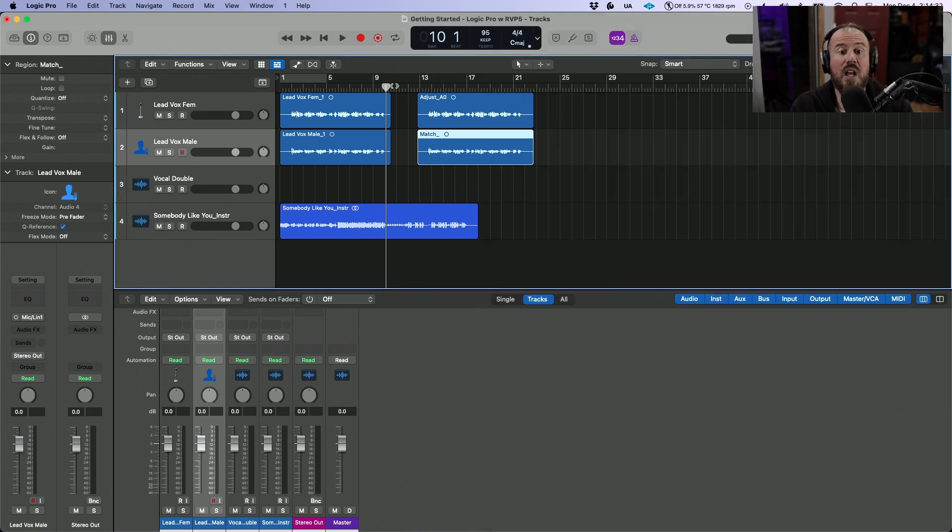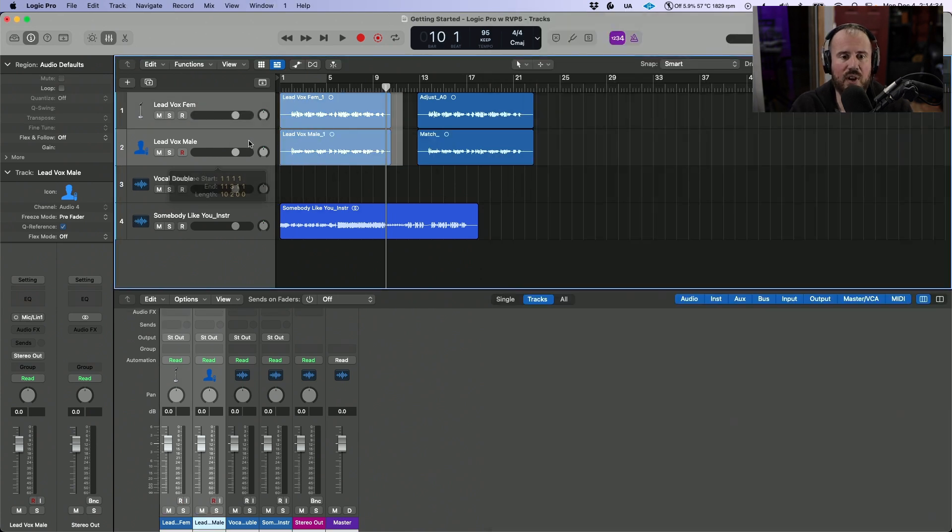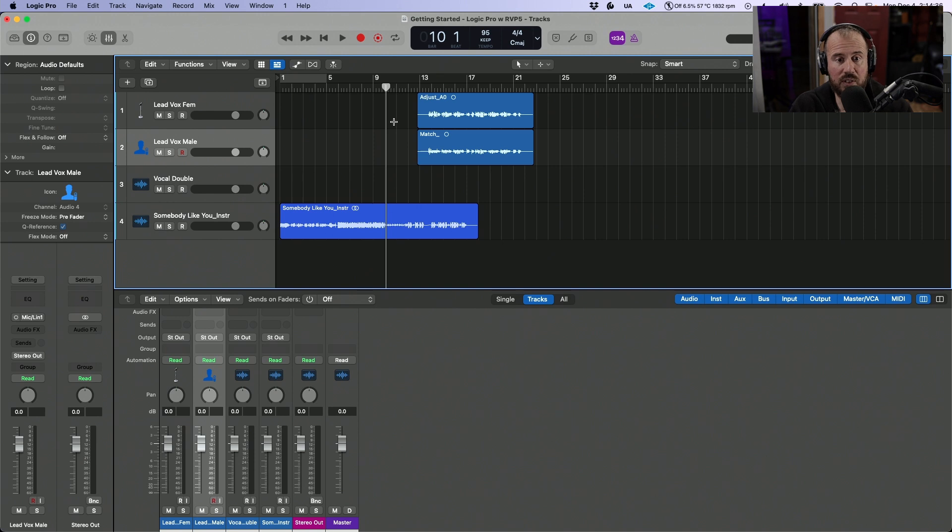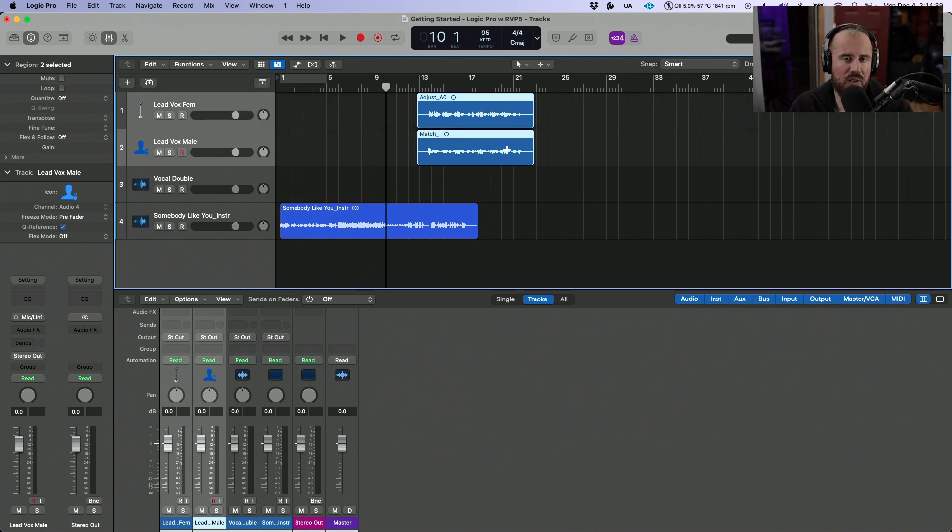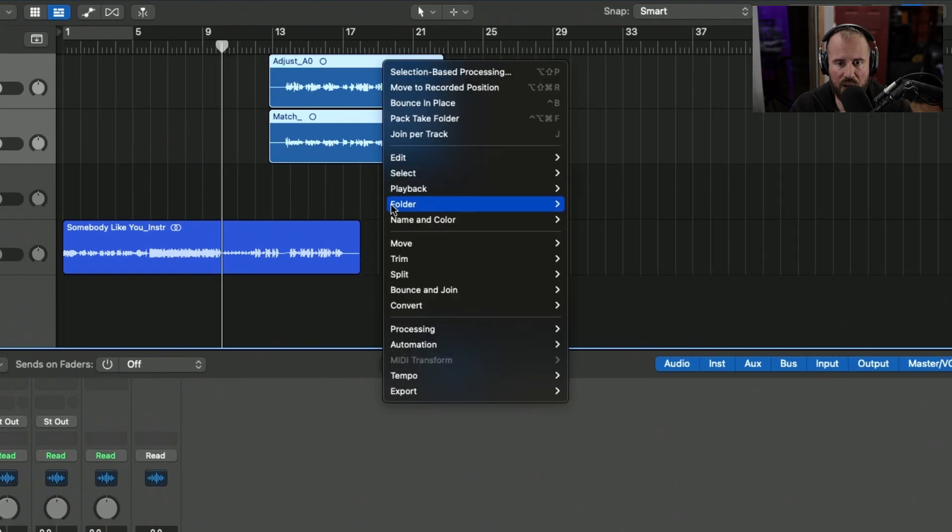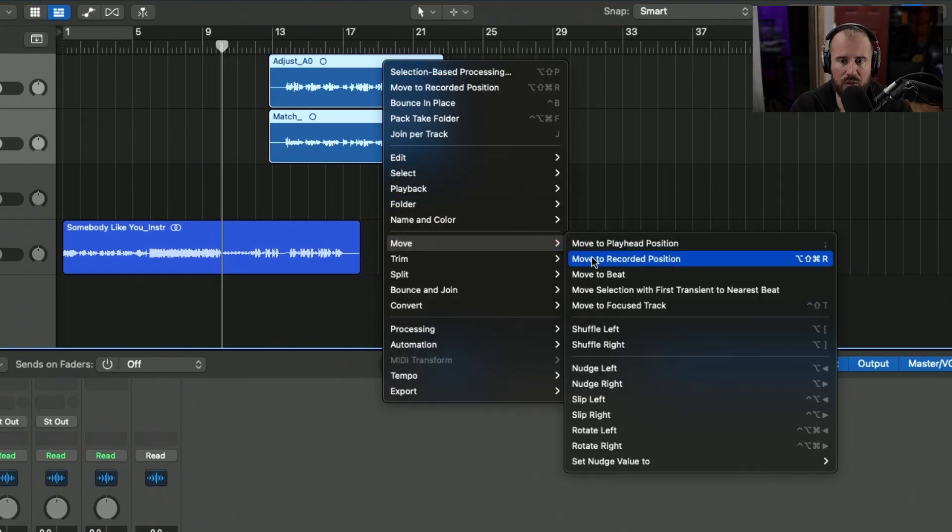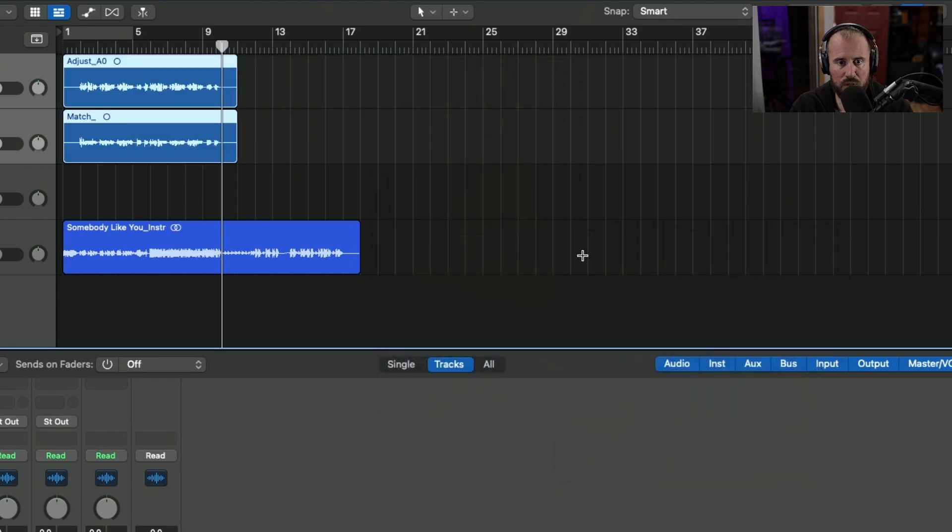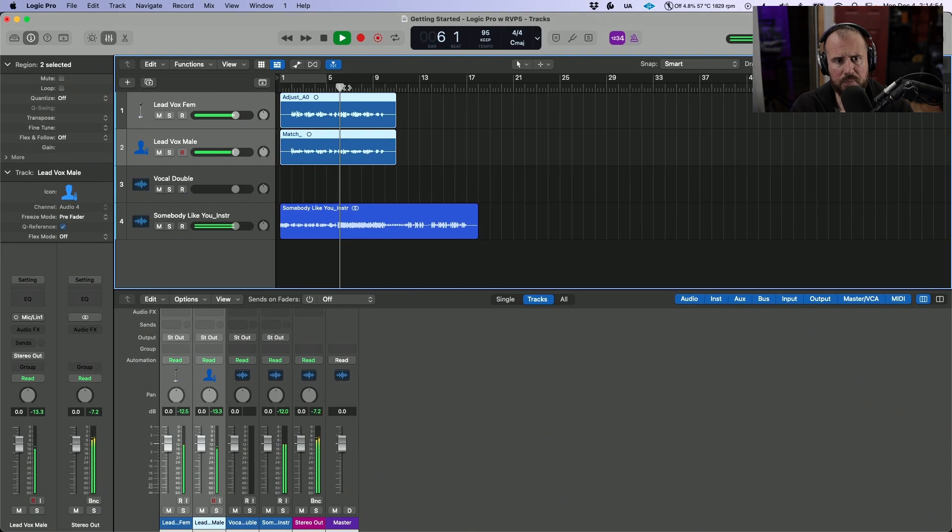So now in Logic, we no longer need these two tracks over here, so I'm going to get rid of them. But now I need to spot these to the proper position so that they play in time with the track. In order to do this, I'm going to right click and move to recorded position. Now these tracks will play back at the proper point.